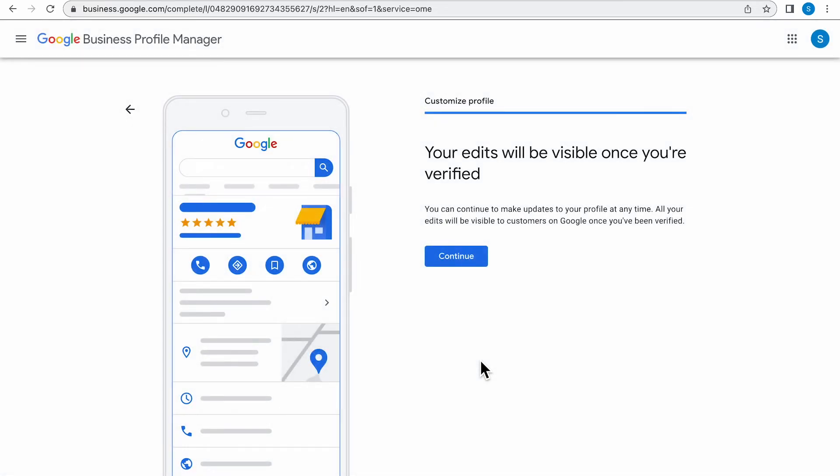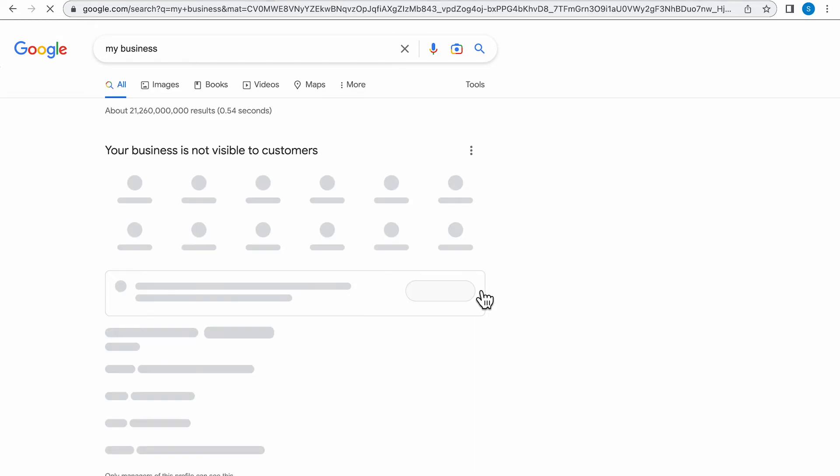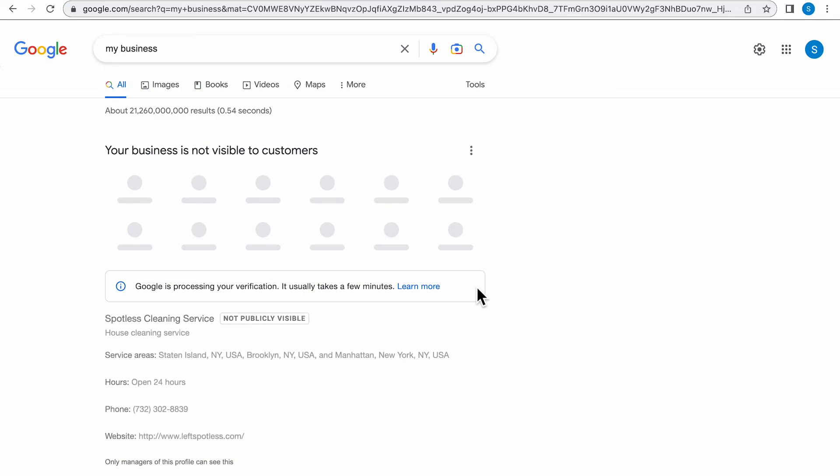The next page is just letting you know that your edits will be visible once you're verified. You can continue to make updates to your profile at any time. All your edits will be visible to customers on Google once you've been verified. Click Continue, and it will take you to your business Google My Business profile page.